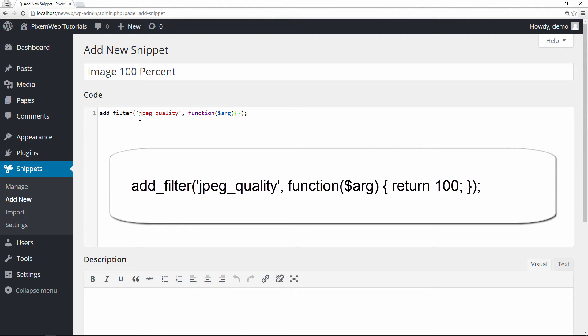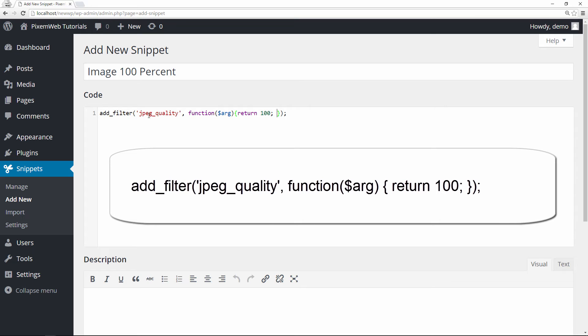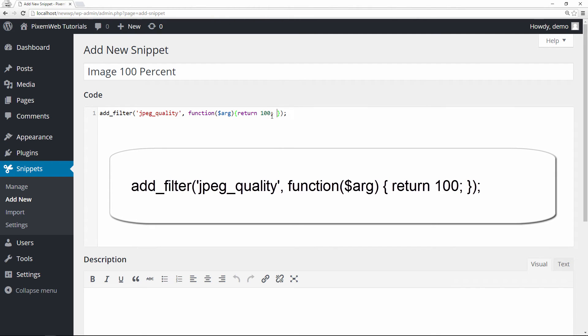So you put that there. We're going to return 100 and put your semicolon. Let's take a look at this code real quick. We're adding the filter with opening and closing parentheses. Inside of there we have what we're using, jpeg_quality, inside single quotation marks, comma separated, and then function. Inside parentheses we're going to put the dollar sign arg, and then we're going to have the opening and closing curly brace. Inside there we'll have the return 100, and then at the total end we have the semicolon to finish that up.